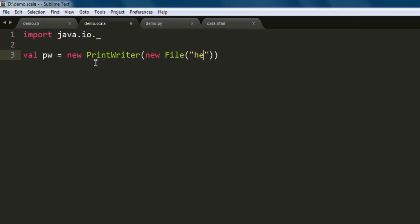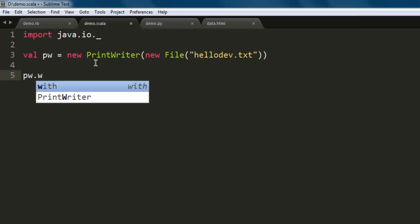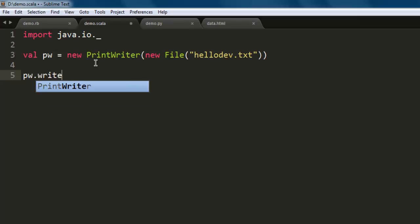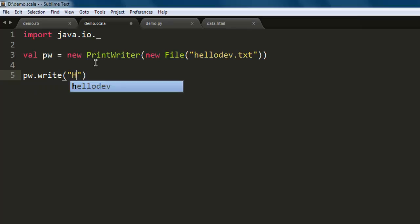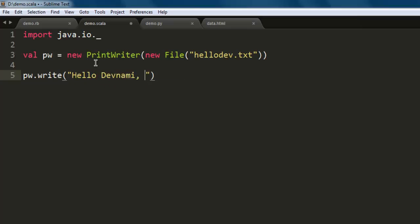Now I want to add some content into this. For that, I'm going to use the pw.write method. Here we will write something like 'Hello Devnami, this is scala text.'